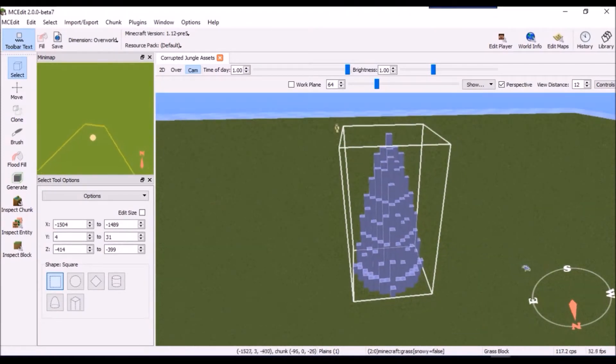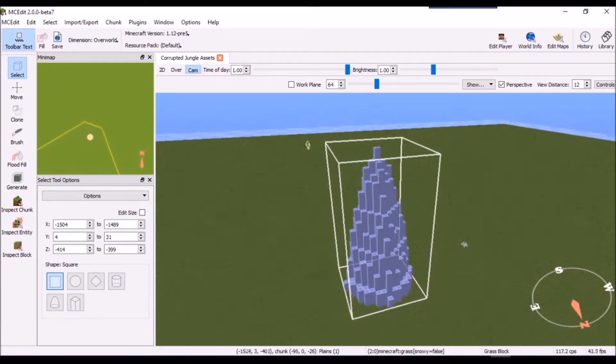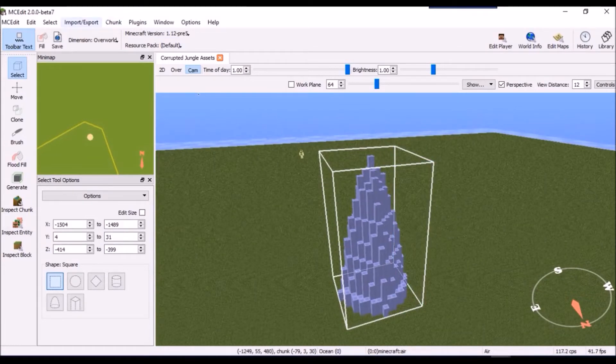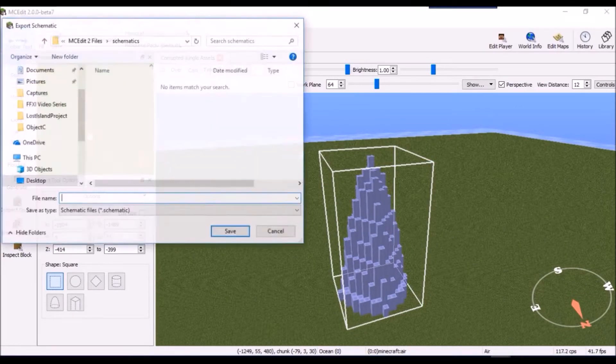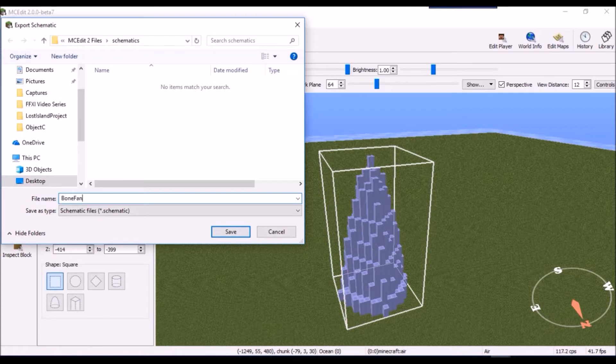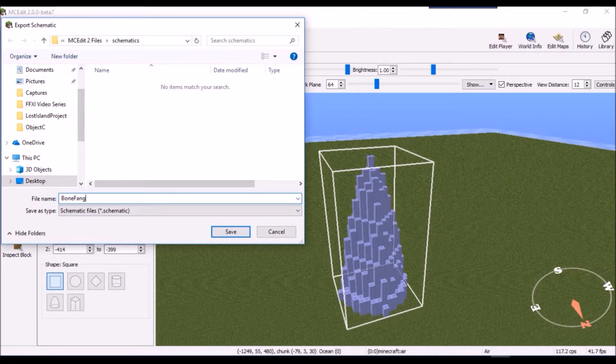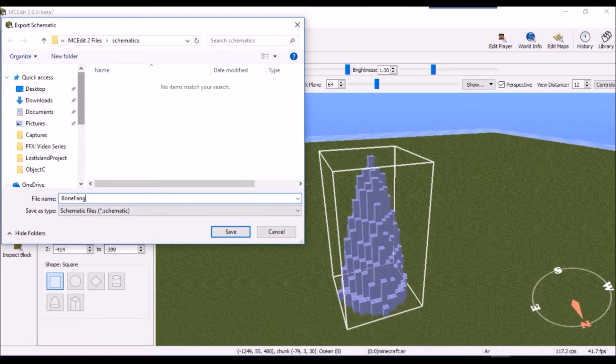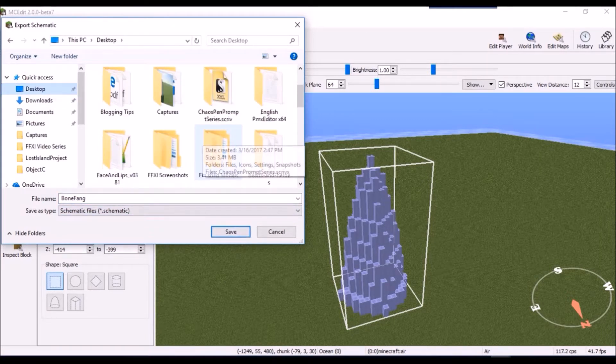Despite that, I still find many tree and object packs lacking schematics or B03 files that World Painter and Terrain Control need. So it's helpful to know how to convert these yourself when you need to. Choose a file name that makes sense, and save it where you can find it easily later. And that's all there is to it.